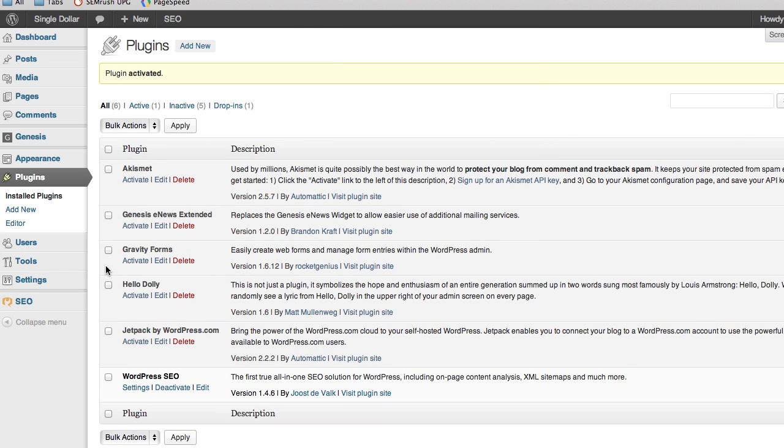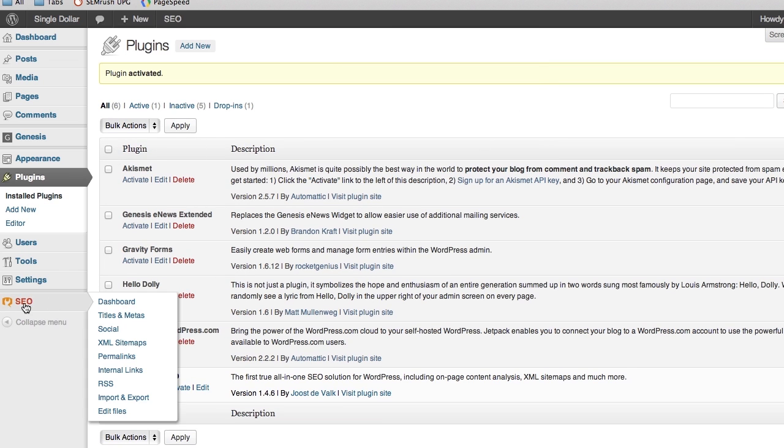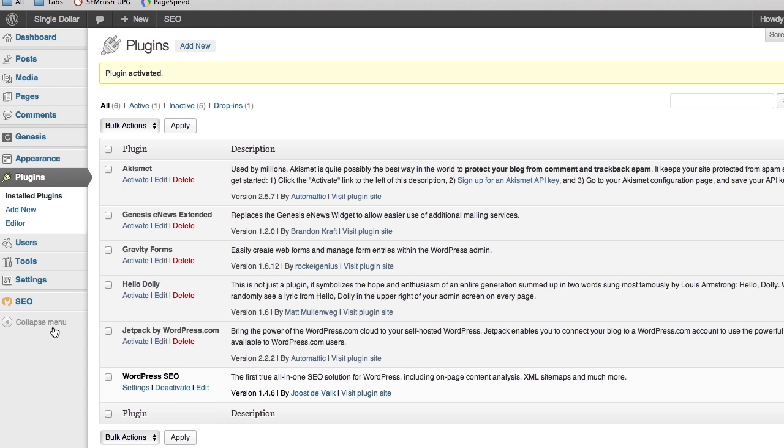You can tell it's installed because you've got an SEO button right here. We can talk about how to use that later, but I'm going to do one more example to show you exactly how this works.